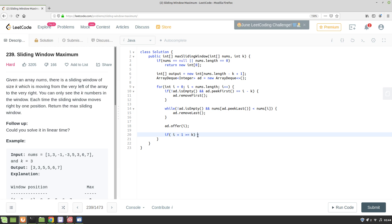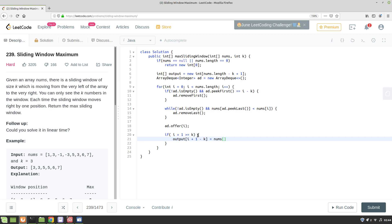So in that case, output of i plus 1 minus k—this gives the index in the output—this is equal to nums of arrayDeque.peekFirst. So arrayDeque.peekFirst will have the maximum in that particular window, and nums of it will give the value that needs to be added to the output.